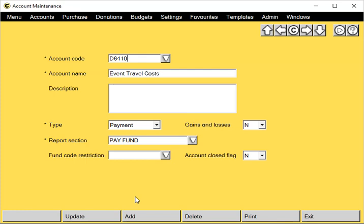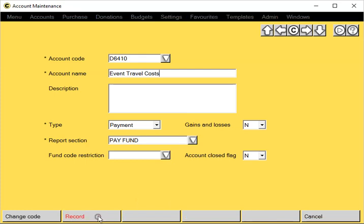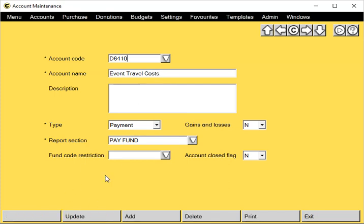Also in this program, we can update existing codes. We can just click on update and we could change any of the details of this code we've just added. And you just click on record.